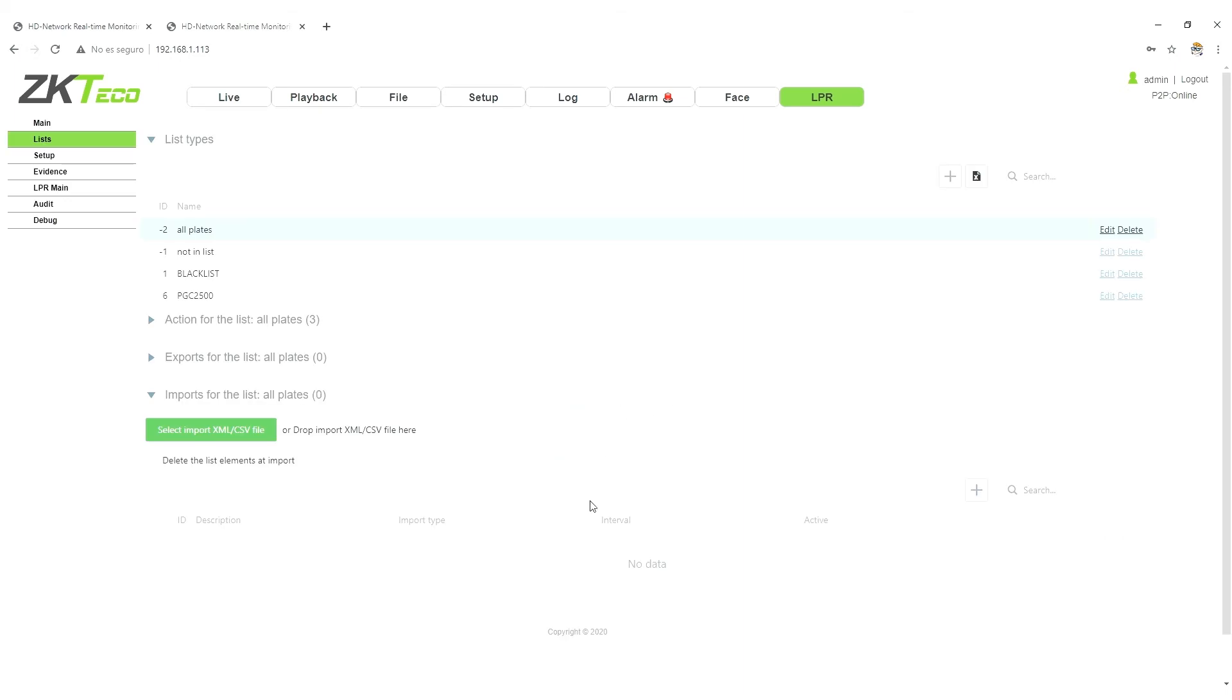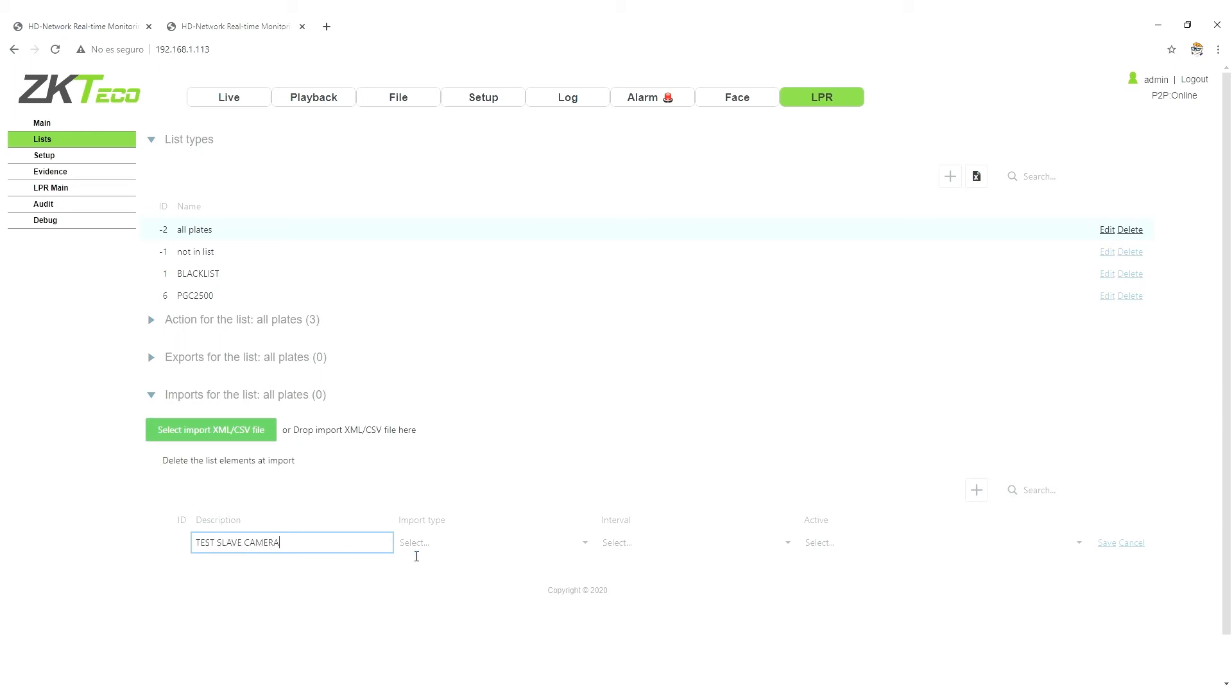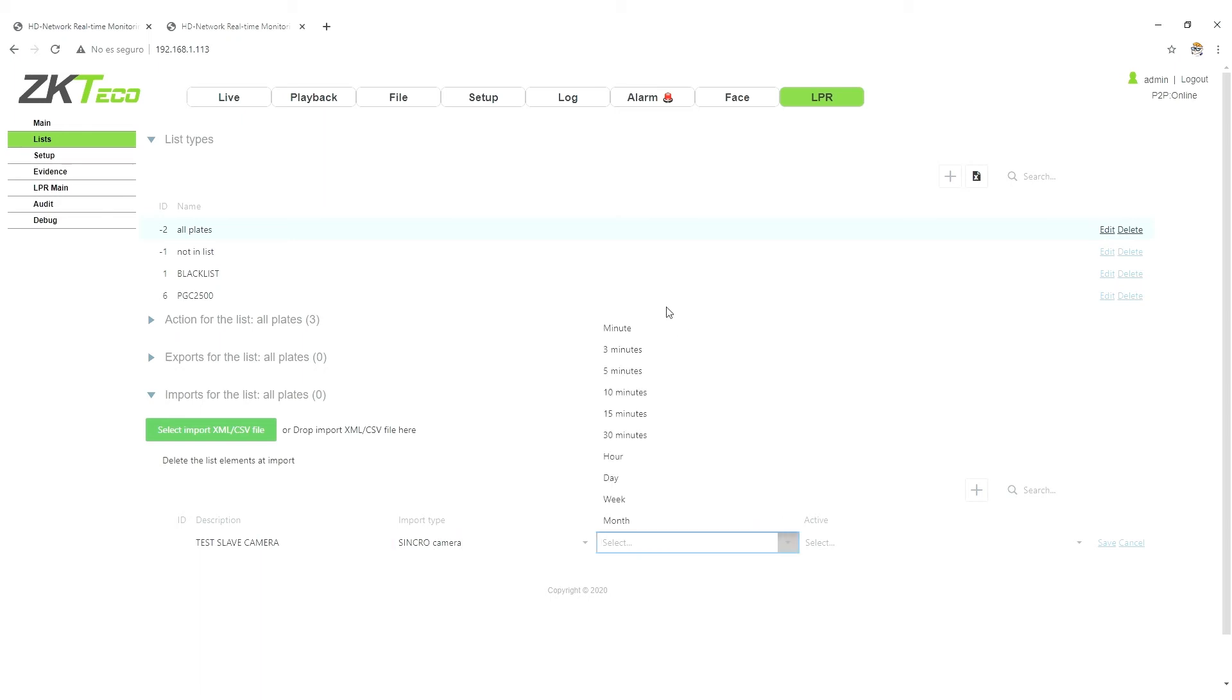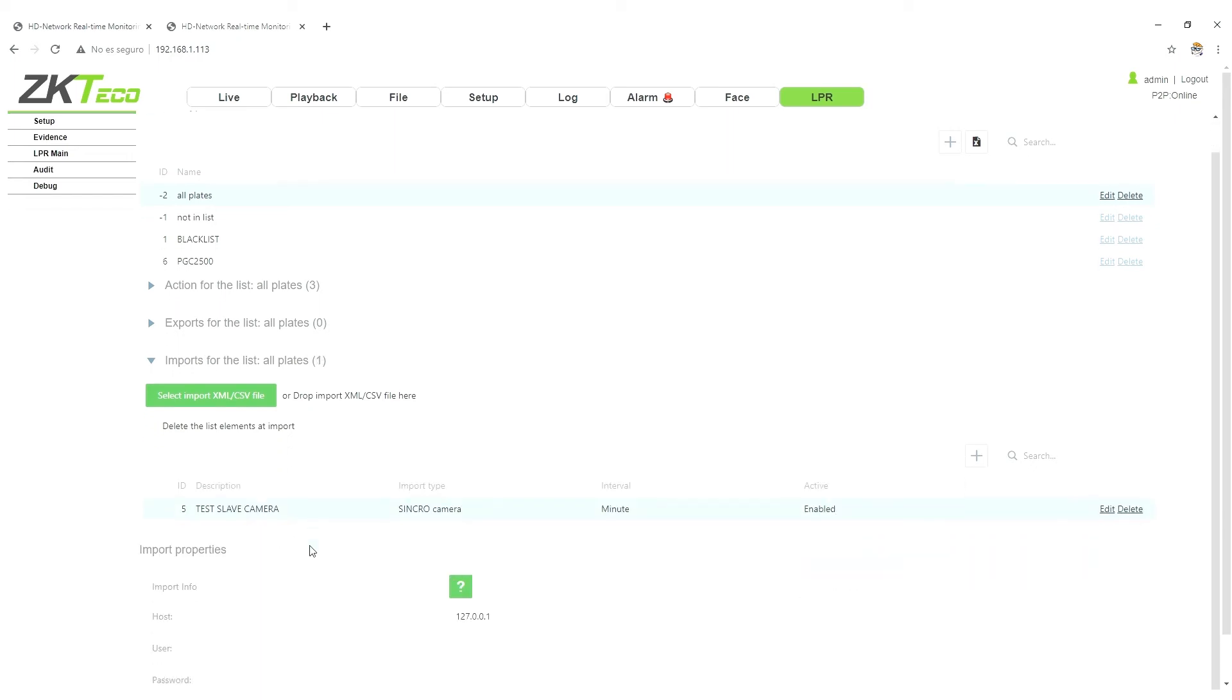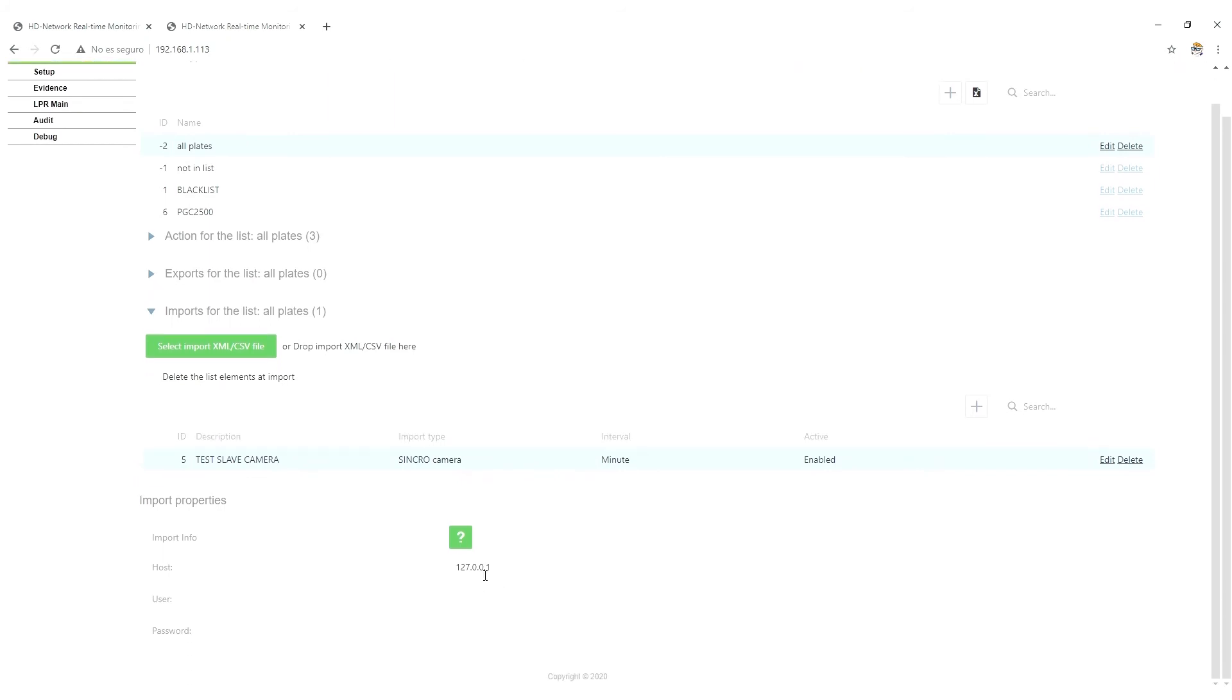So we go here, import, and we create a new one. Test slave camera, for example, synchro camera, and we go to interlot. So we are going to enable. And here, the only parameter that we need to change is this one.